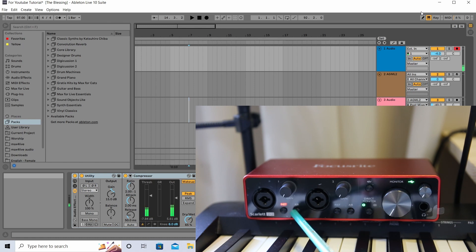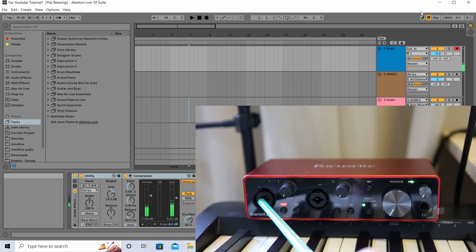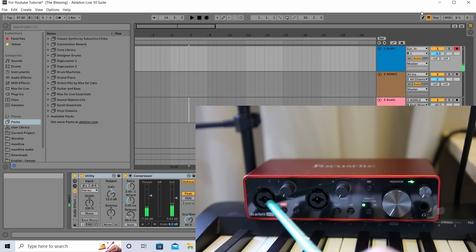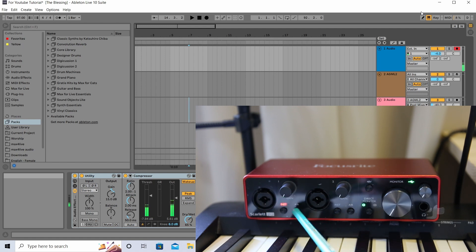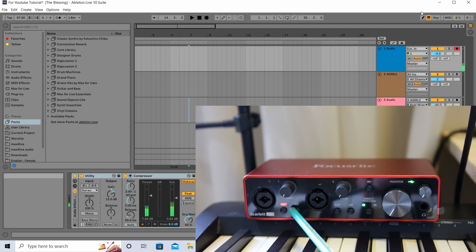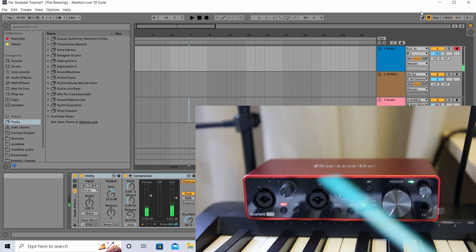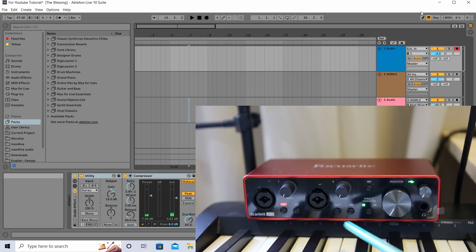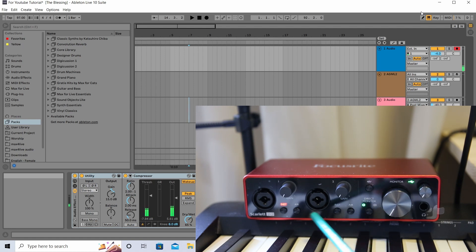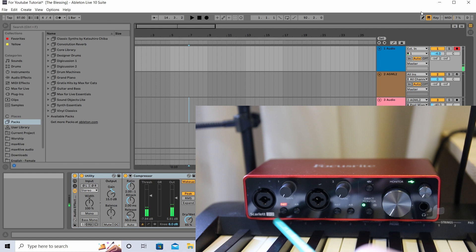If you're going to connect a microphone, you can use either an XLR cable or a quarter-inch cable on input one or two. If you're using a microphone, you should click the Air button, which applies an effect to make your vocals sound nicer. Both inputs — input one and input two — have both the instrument and Air buttons.